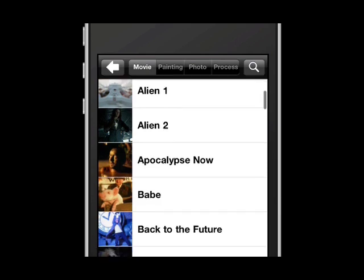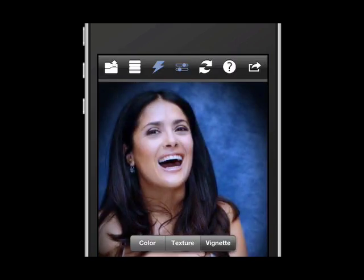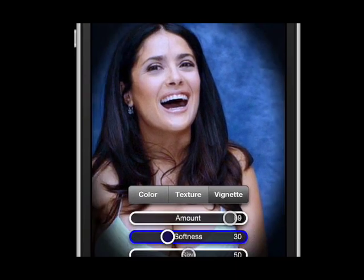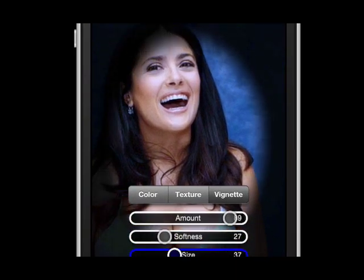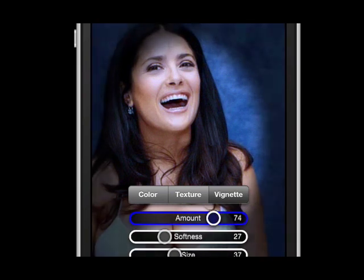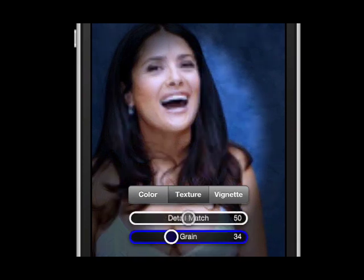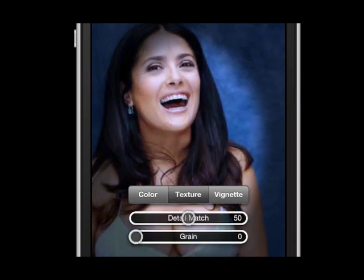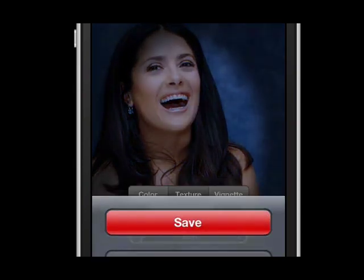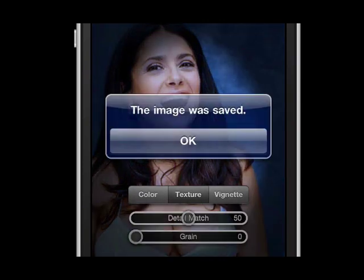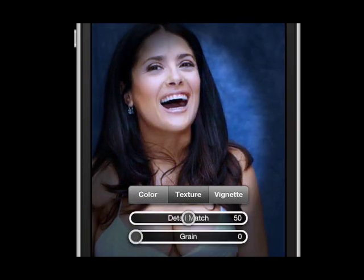Let's go ahead and find another one under movies now. Here I chose a film — Back to the Future — with a blue tint. Here you can get a close-up look at the controls and what you have to work with in terms of the size, the softness, and the amount of the vignette you want to add. Likewise with color and also texture — you can decide whether you want more grain or less grain. You have a wide range of options for making those adjustments, which is really nice.